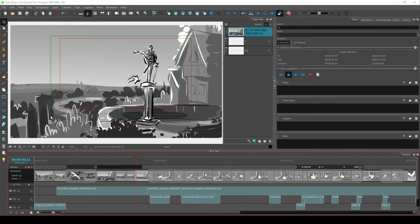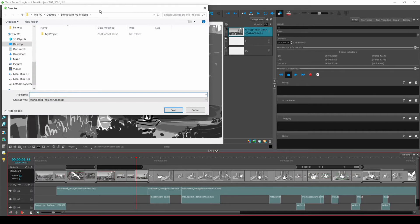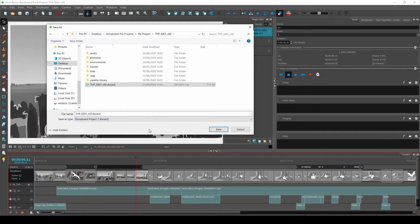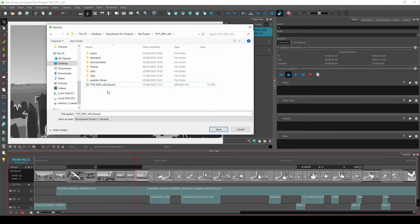I want to make sure it is saved as a .sboard file because those are the files that Flix is expecting to read from Storyboard Pro.